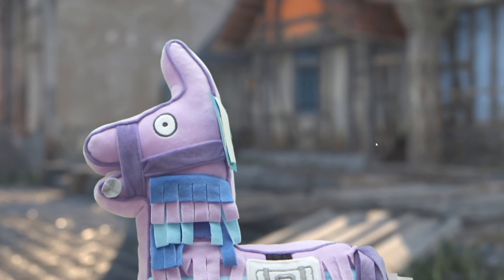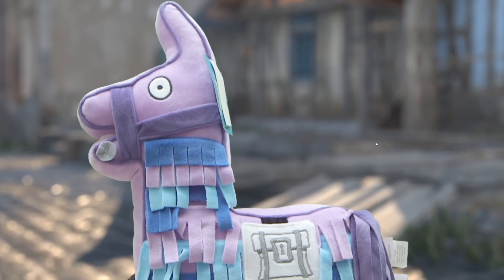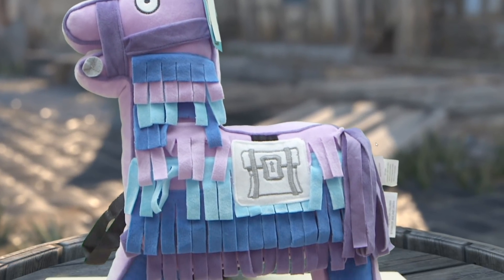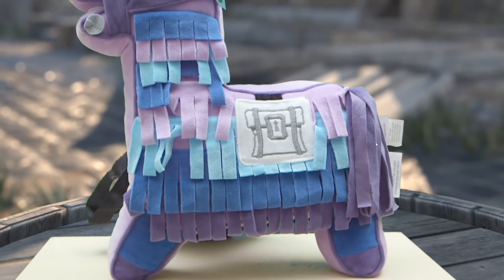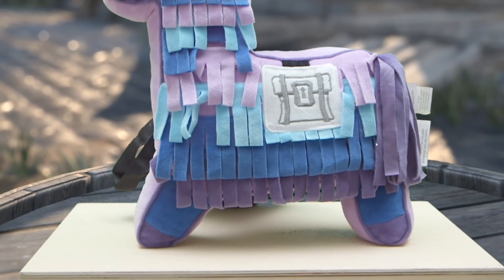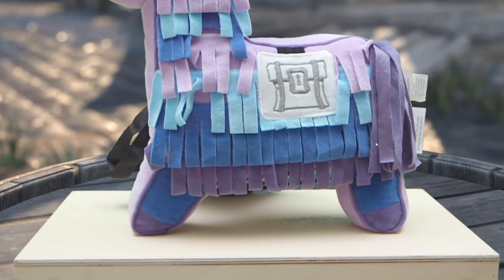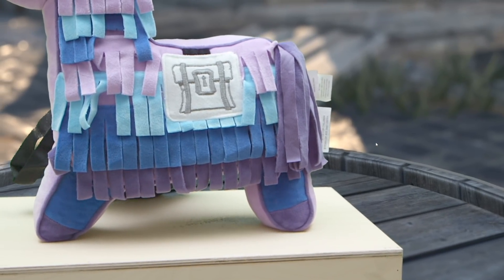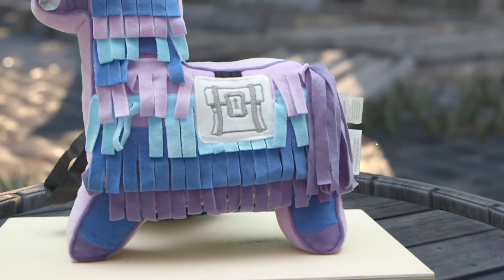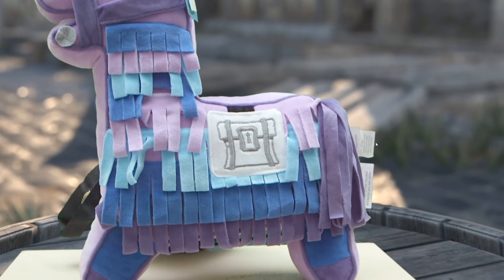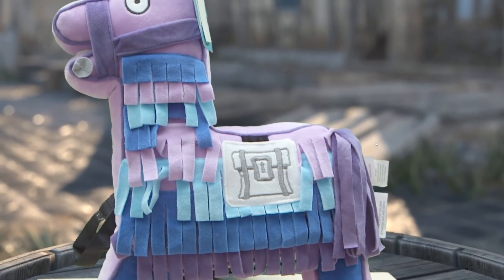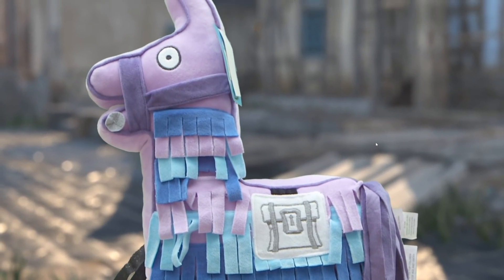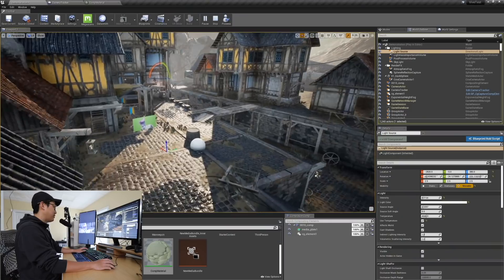Now the DP and the director can see the complete image — the real live action and the CG at the same time. And that CG in the background isn't static. If I want to relight it, change it, move something in the background, it's all live in Unreal Engine, and I'll show you that right now.